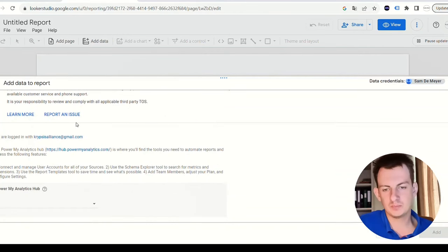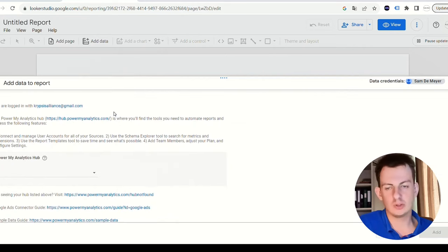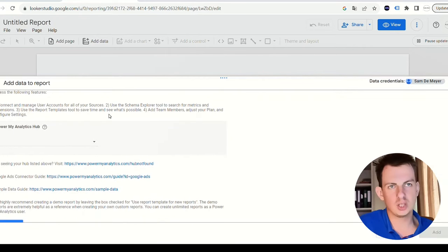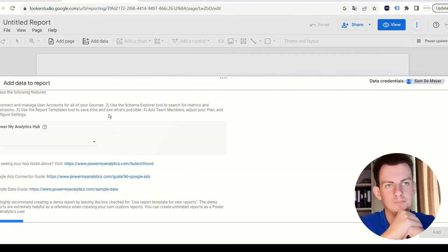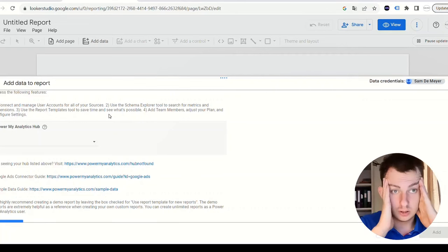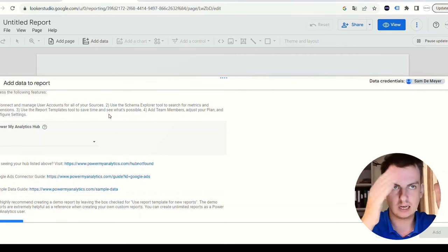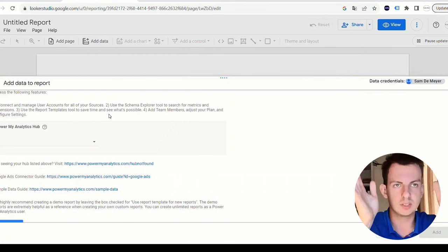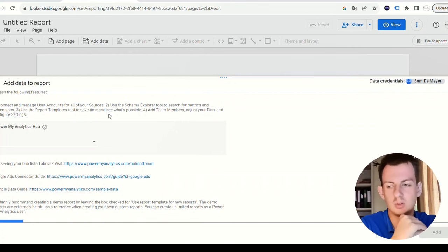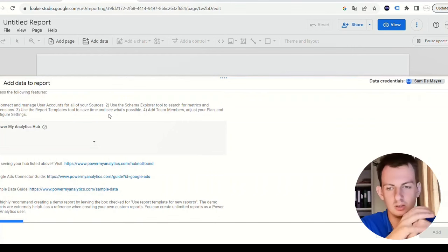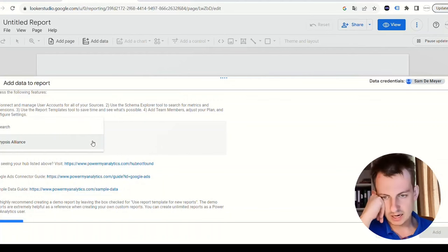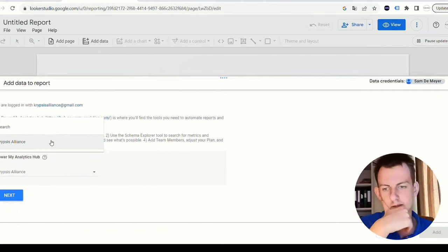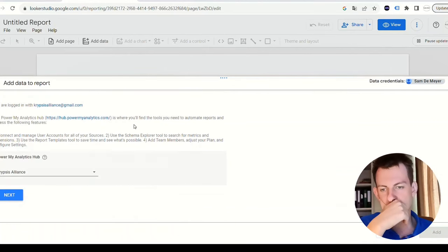You need to make a free account at Power My Analytics. You're now logged in with my email and then you have to choose a Power My Analytics hub. Just a hub you make - for example, if you have a certain subscription you can have different hubs. If you're an agency, you can choose different hubs for different businesses. My hub is just from my business.